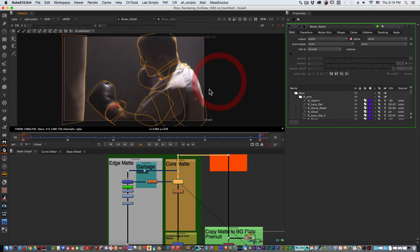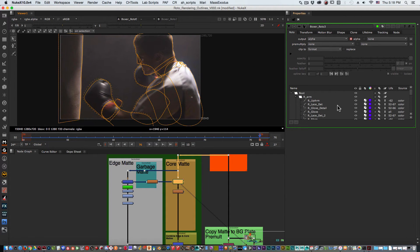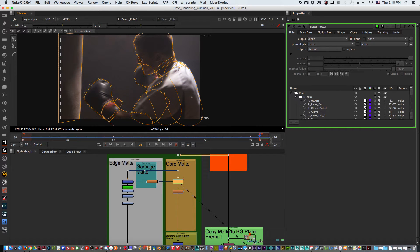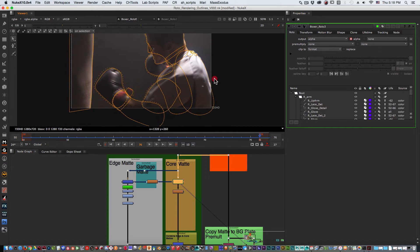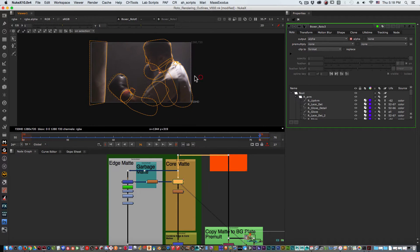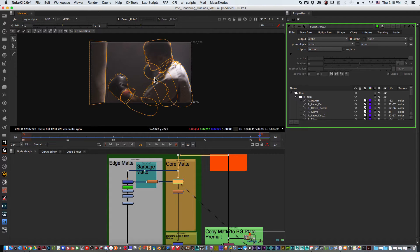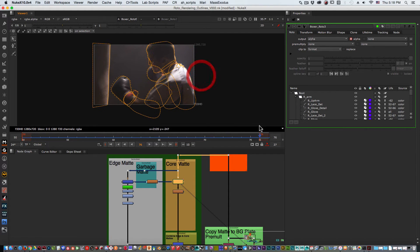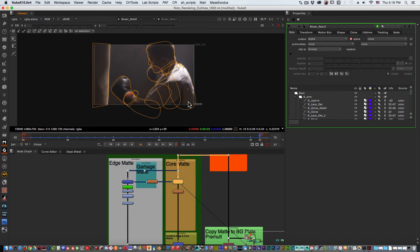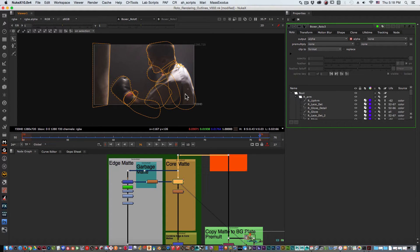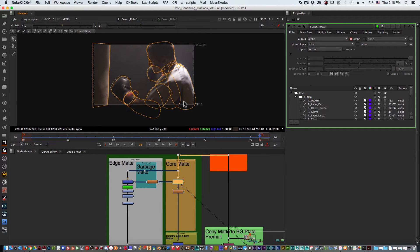Traditionally in Nuke we don't have a way of outputting the actual outlines of our shapes. So we will end up either screen grabbing the viewer by using these buttons at the bottom to actually record it, or just screen grab it with a recorder like QuickTime or something like that and then overlaying that over our final footage.